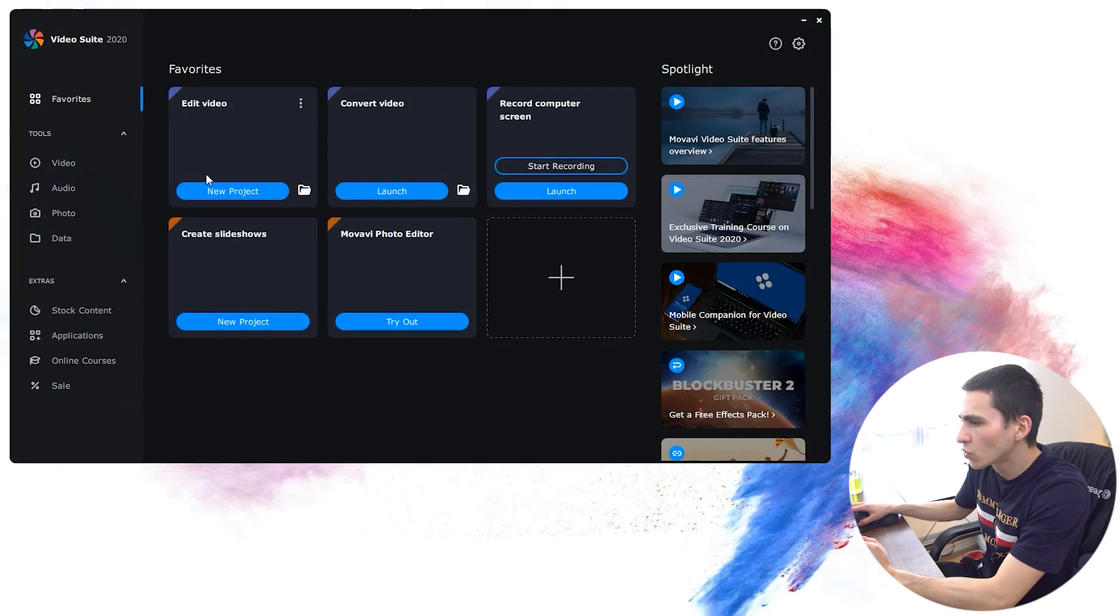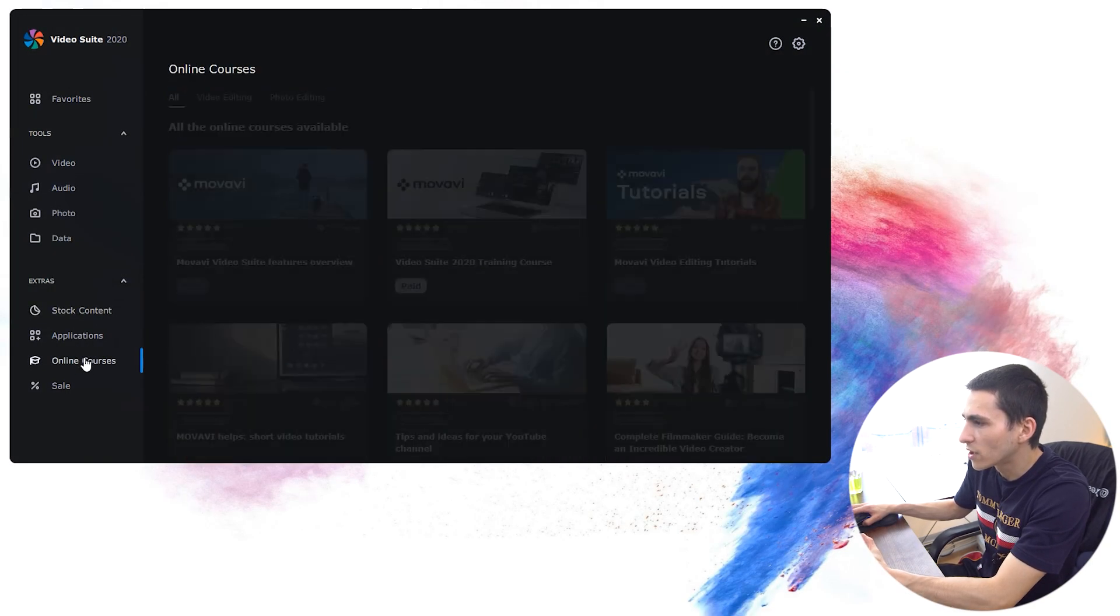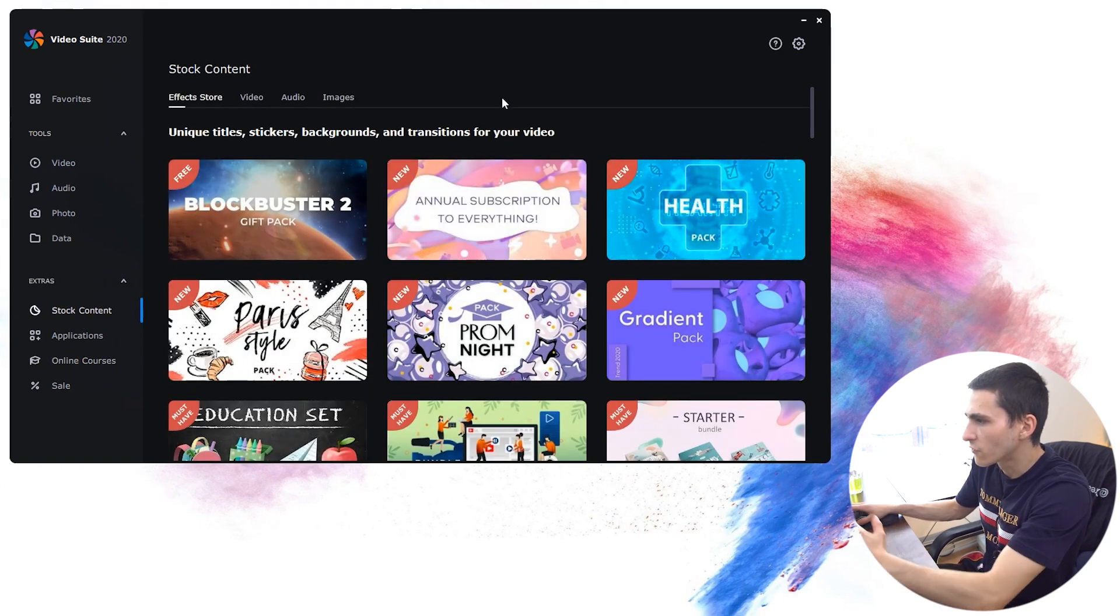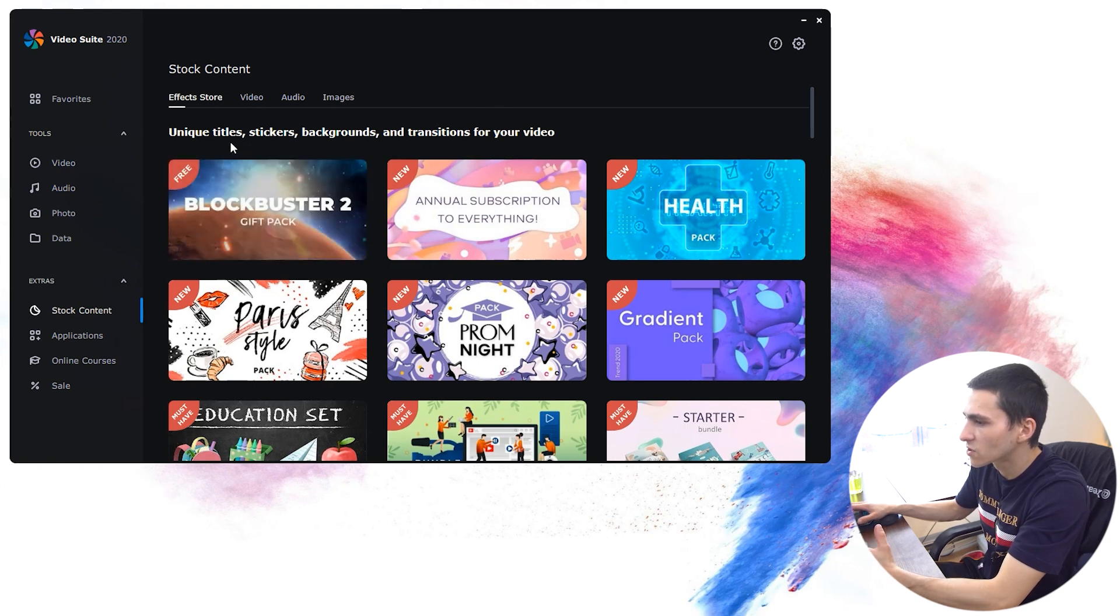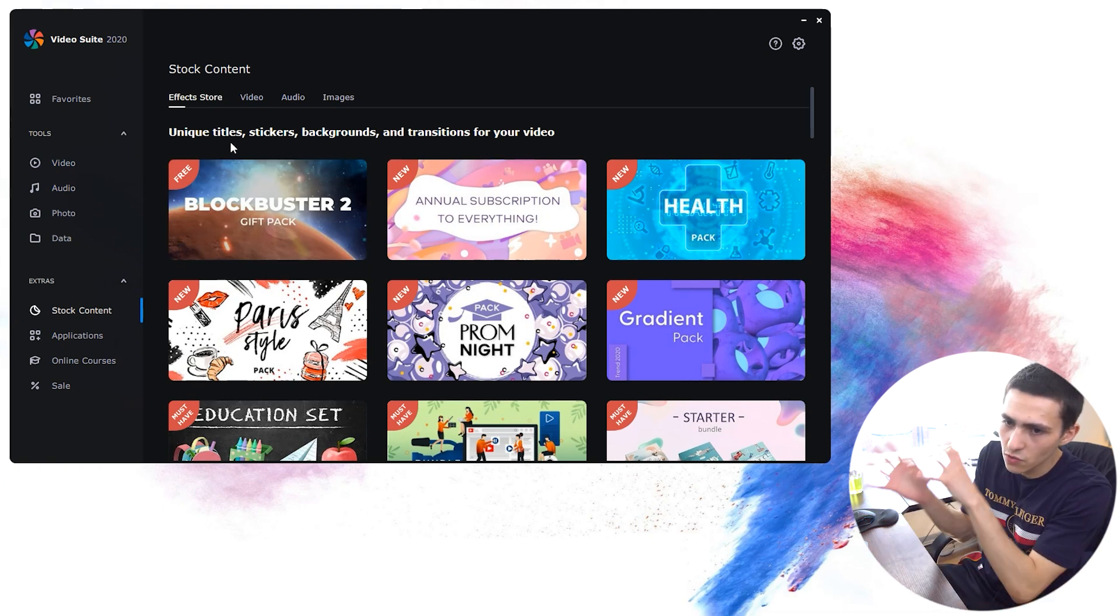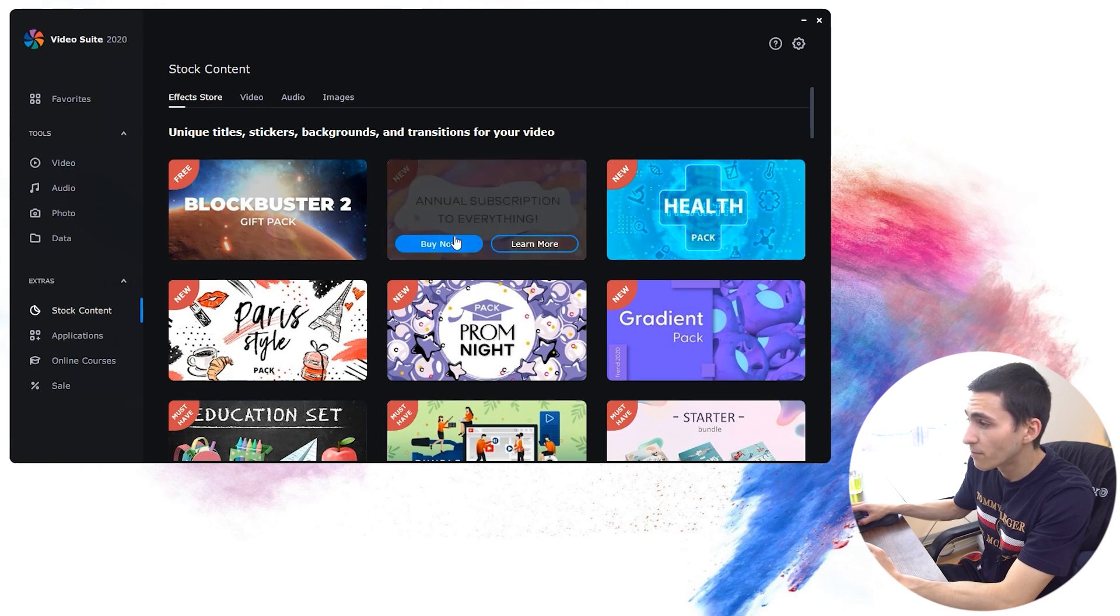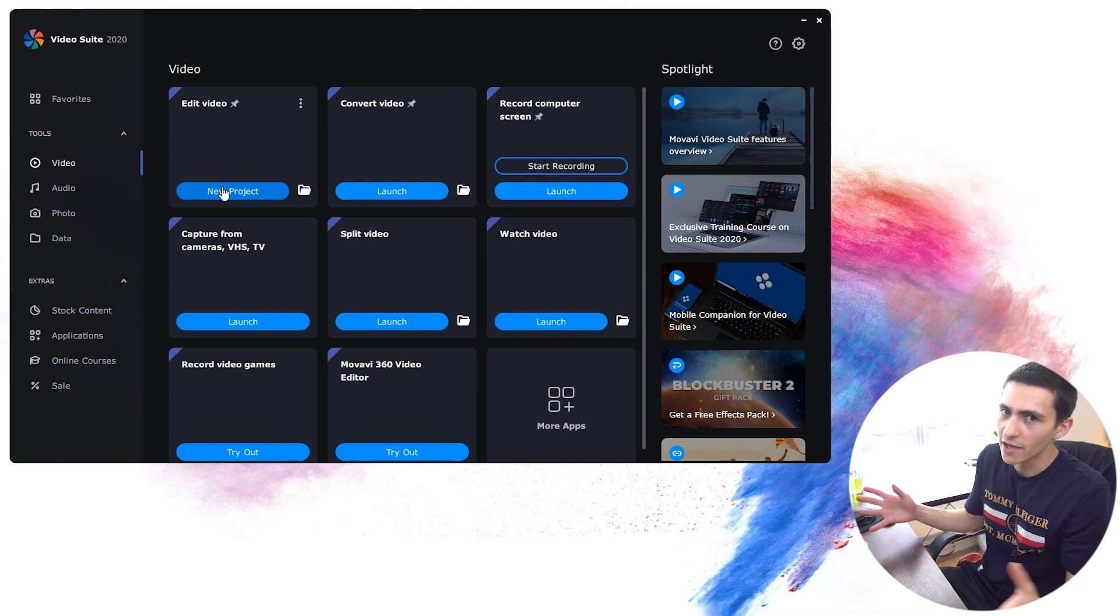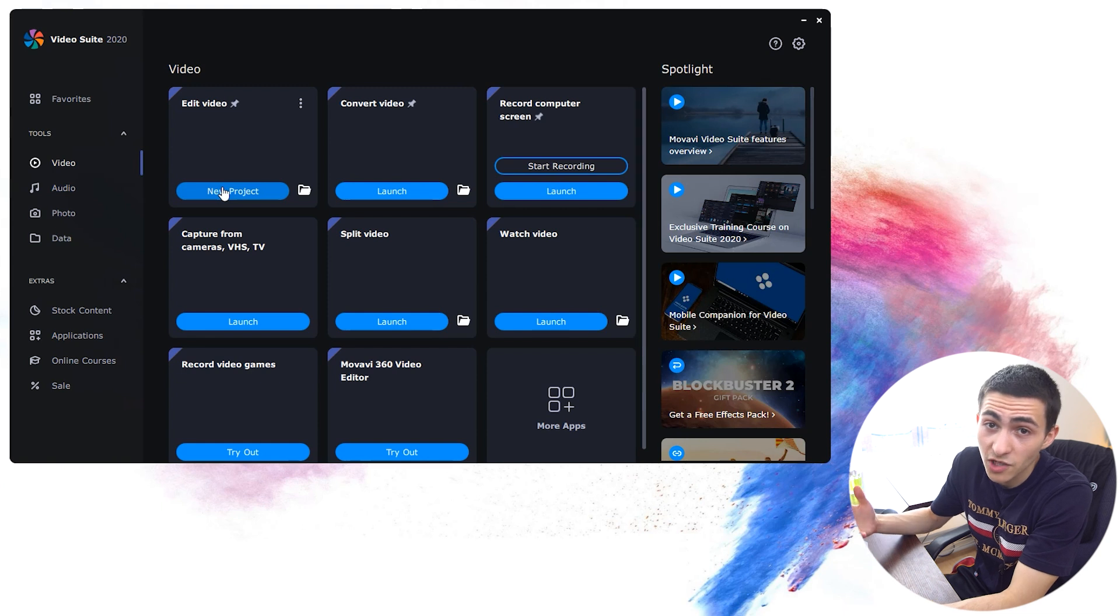The coolest stuff is the stock content and the online courses. A lot of the stock content is premium stuff, which means there is a further fee for that. But you've got some free stuff as well, and the Blockbuster 2 gift pack. Essentially, these are premium assets, stuff that is downloadable that you could use in your edits. But do not be put off by the paid stuff, because within the actual video editor itself, there is what seems like infinite pre-made